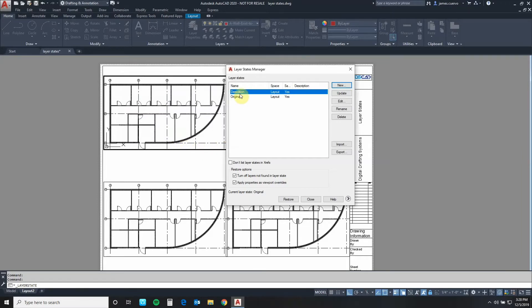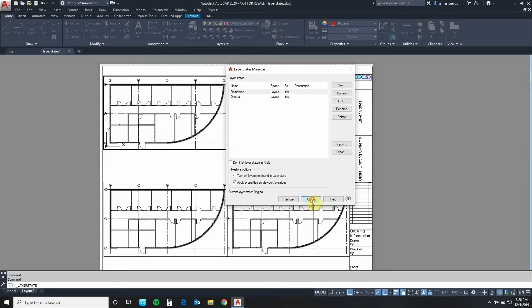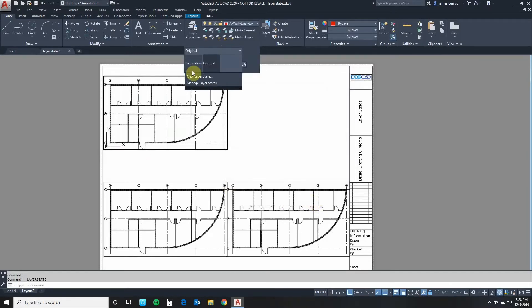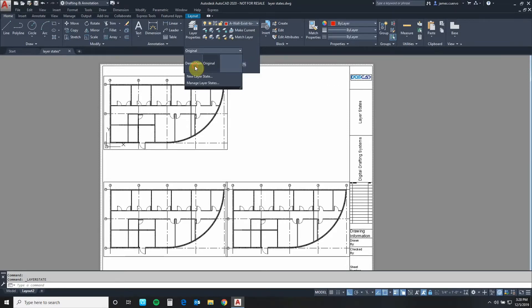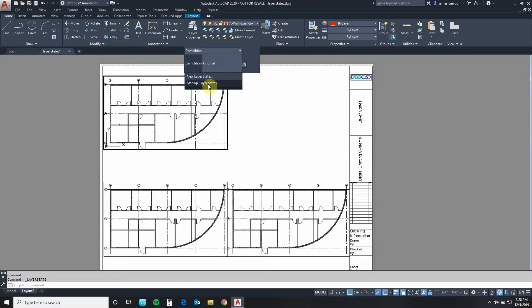Once this is in my list I'm going to close this and come back to layers and switch it from the original to demolition. Now as you can see there's really no difference between the two of them which is fine. We're going to change the layer state properties in a couple of moments. So let's assign that one. Demolition is now assigned to the viewport.